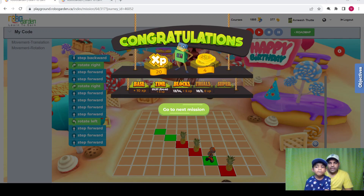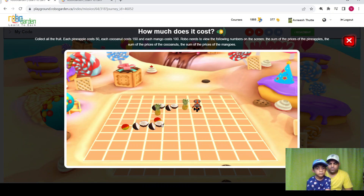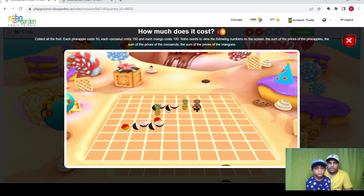So we finished the mission. Let's continue with the next one. Here is the next mission: collect all the fruit. Each pineapple costs 50, each coconut costs 150, and each mango costs 100. Robo needs to view the following numbers on the screen: the sum of the prices of the pineapples, the sum of the prices of the coconuts, and the sum of the prices of the mangoes. So pineapple sum will be 100, coconut — four coconuts each costing 150 — will be 600, and mango will be 200 as it's costing 100 each. Let's see.